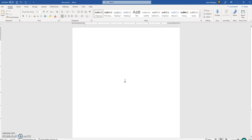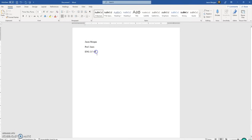The first thing we're going to type is the name of the person writing the paper — we'll use my name, Jason Morgan. Next is the name of the instructor; in this case, we'll call that Professor Jones. Then the course it is for: English 217, Section 4. Please include the section number, because your professor may be teaching multiple sections and they need to know which one you're in.